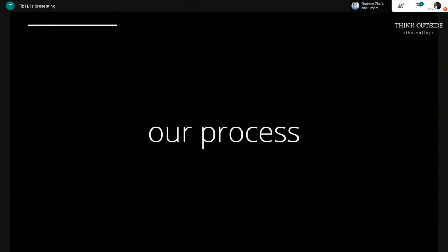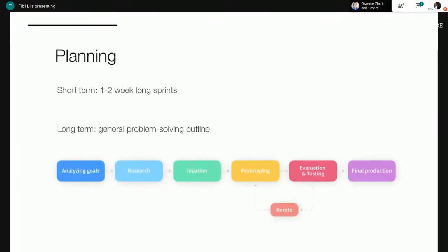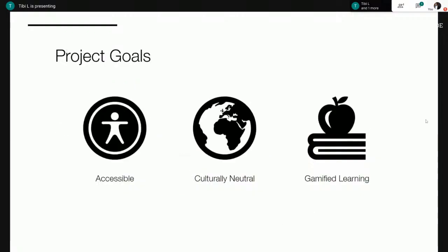Now I'll go over our process. Our very first step was to create a plan on how to tackle the challenge. This included day-to-day responsibilities as well as a long-term outline we wanted to follow. We used an agile model with one-to-two-week-long sprints, which allowed us to adapt to problems as they showed up. We also established some project goals: our experience had to be accessible in terms of available tech and a wide audience; it needed to be culturally neutral with no geographical or cultural references; and it needed elements which promoted gamified learning — having a visual aspect, goals for players to follow, and so on.